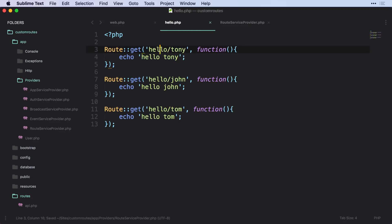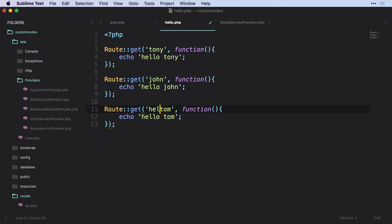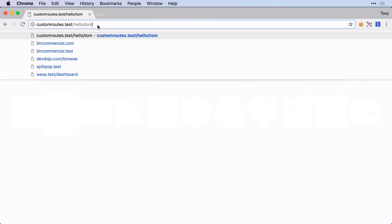So let's go ahead and save that. And one more thing that I need to do is take off this prefix. So I can take off this hello prefix, and now we should be able to go to each of these routes like we did before.